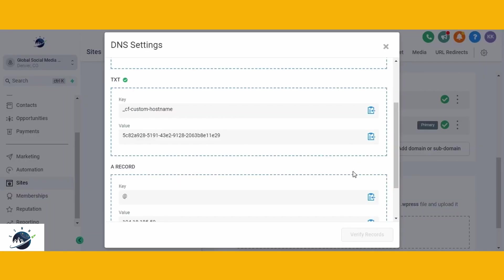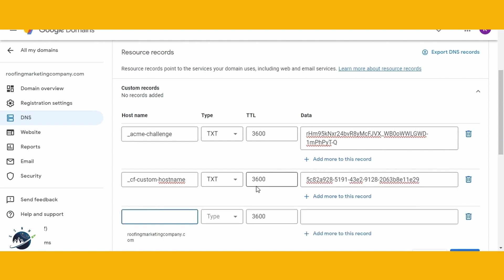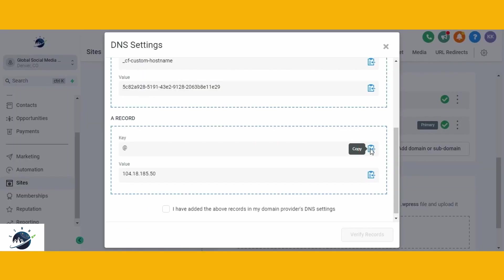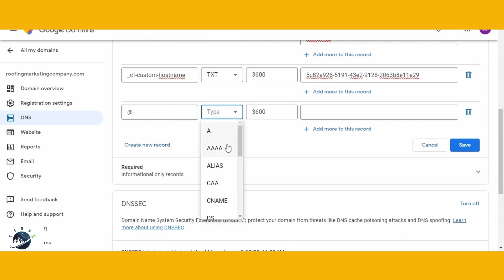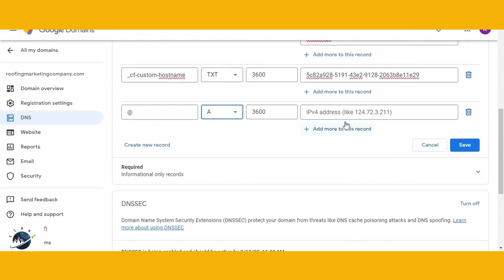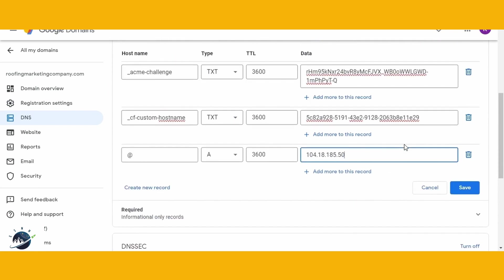Then, copy again into the Value field into the corresponding space. Again, add one new record and set the type as an A record. And copy and paste the rest. After adding the three records, remember to click on the Save button.